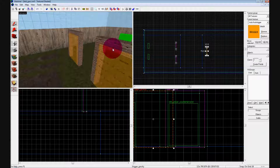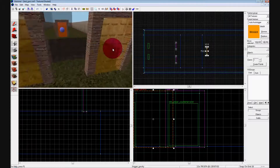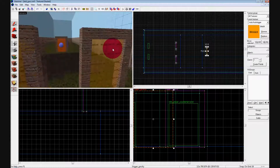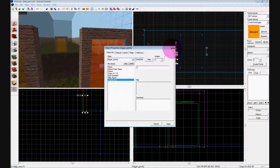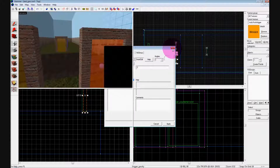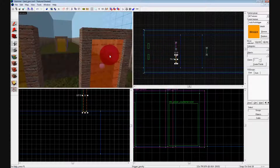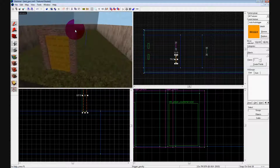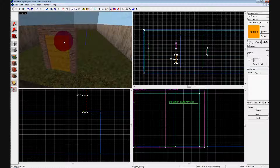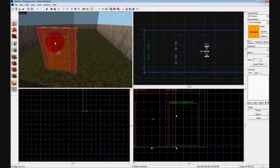If you want, you can change gravity to a negative number — that's going to make it opposite gravity, pulling you upwards. Now we're going to use trigger_push.